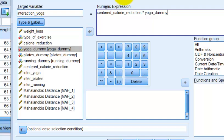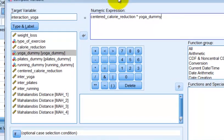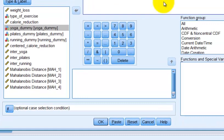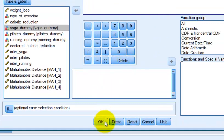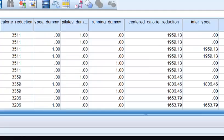And then our yoga dummy. Okay, so we just made an interaction variable. That's what it's going to check for. So you're going to click OK.